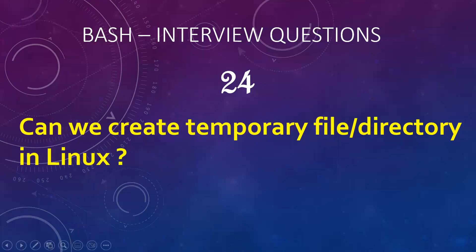Hello everyone. Do you know how we can create a temporary file or directory in Linux? If you know in advance, please let us know in the comment section. We would love to hear your opinion.